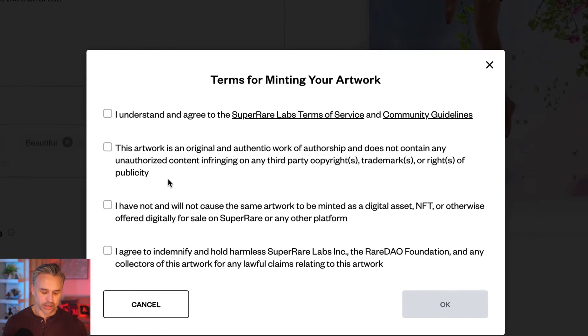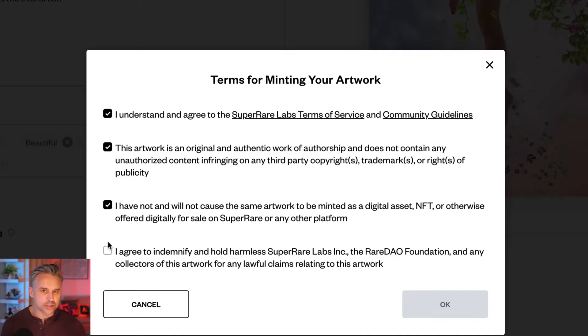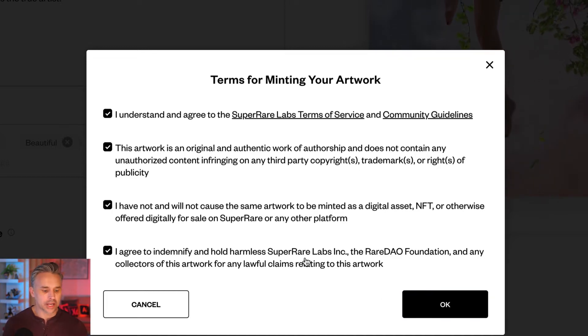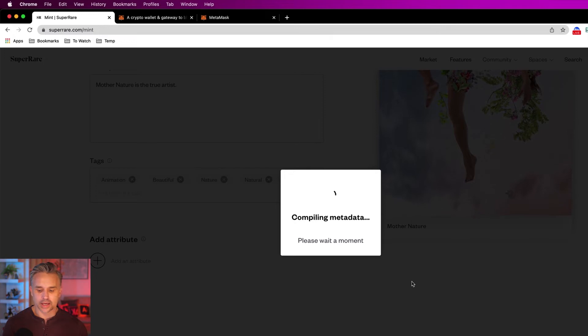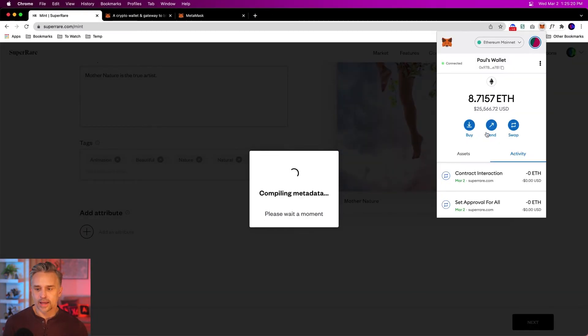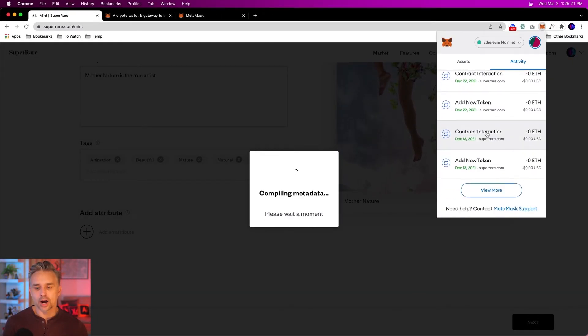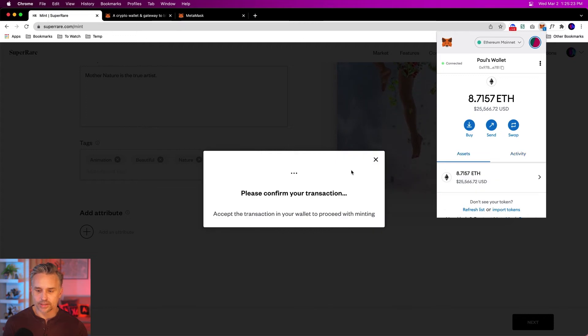Right in here, it says you got to say, I understand the terms and conditions. This artwork's original. I don't have it on any other marketplace. This is sort of one of a kind. And it's going to cost me money. So I actually haven't confirmed the transaction yet.